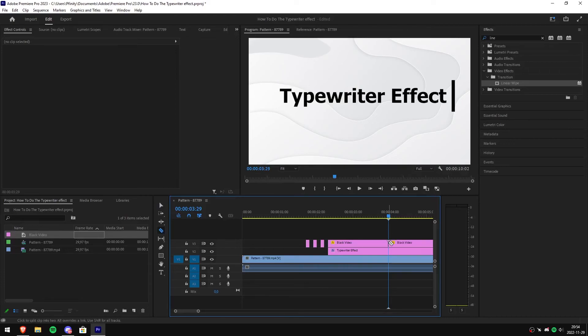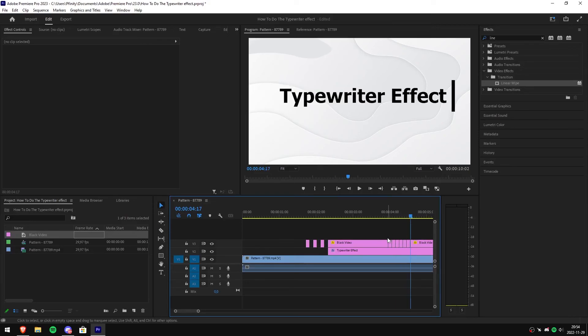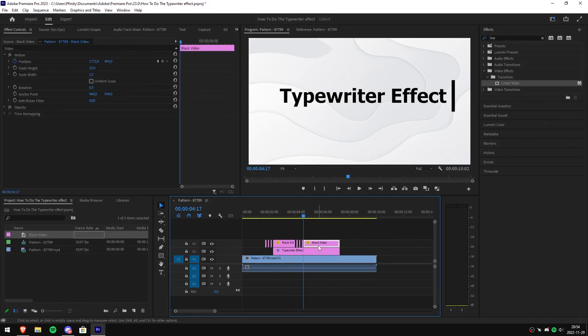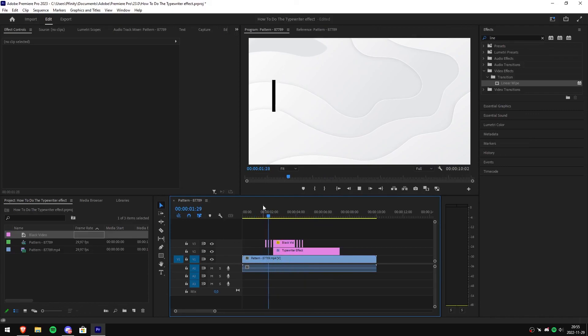Then we just do the same thing that we did earlier: make a cut every three to four frames. Then simply delete the first cut that we created and delete every other one after that. Then you can simply delete the black video that we have left over because we don't need it anymore. Now we're done, we have made the typewriter effect.